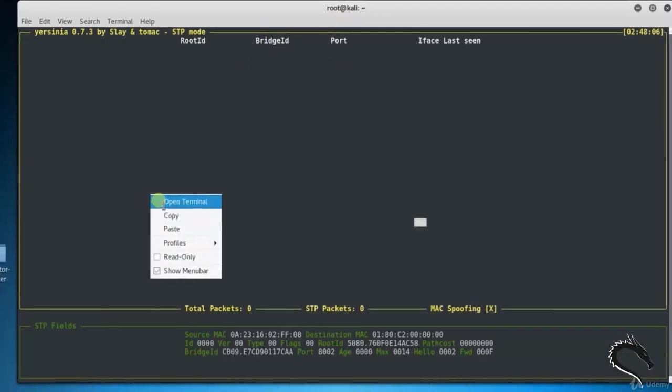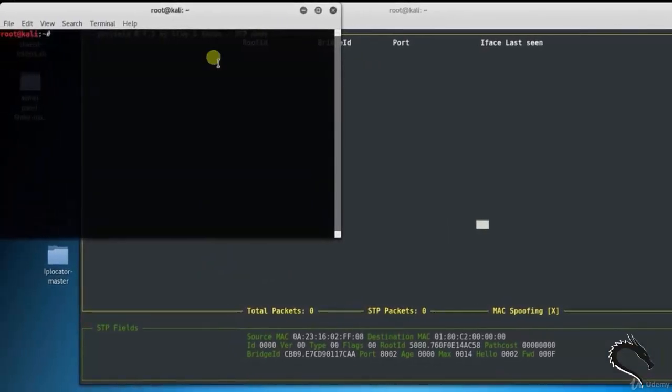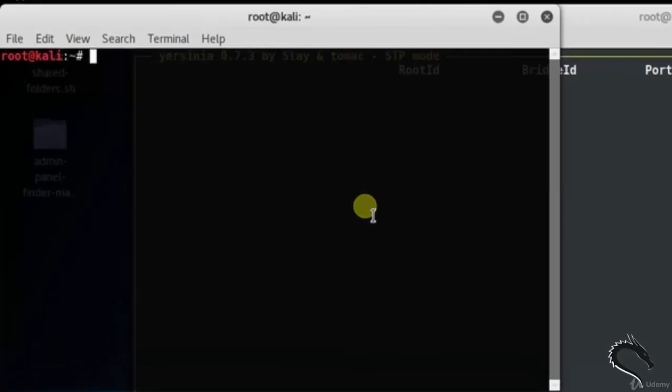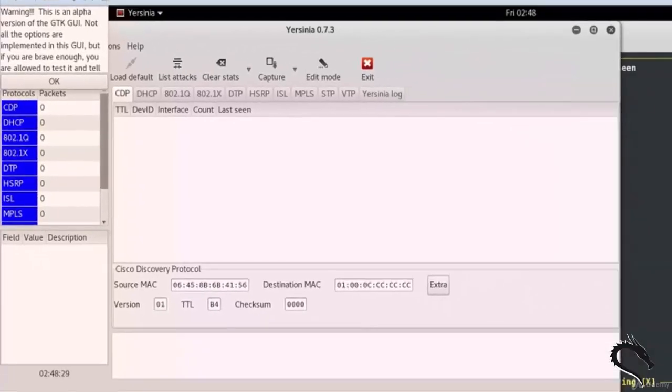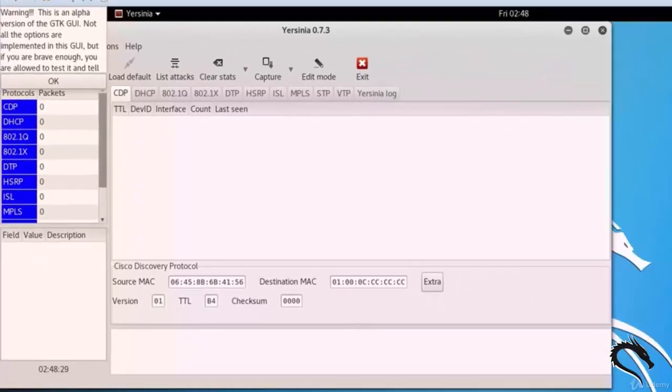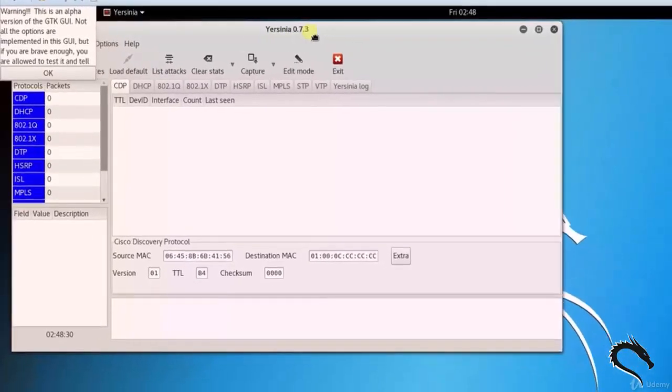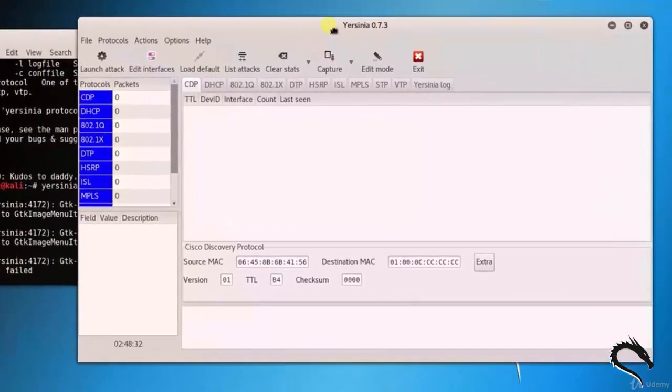Let's open up another terminal to see graphical mode for Yersinia tool. Type yersinia space hyphen g. Here you can see the graphical mode for Yersinia tool.